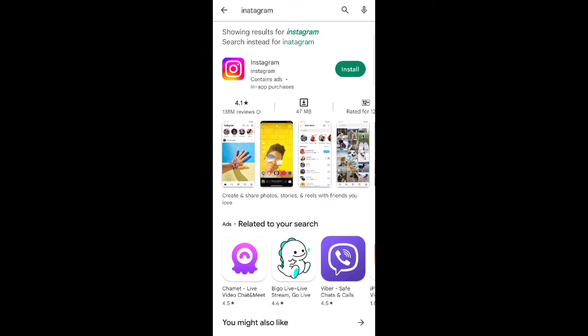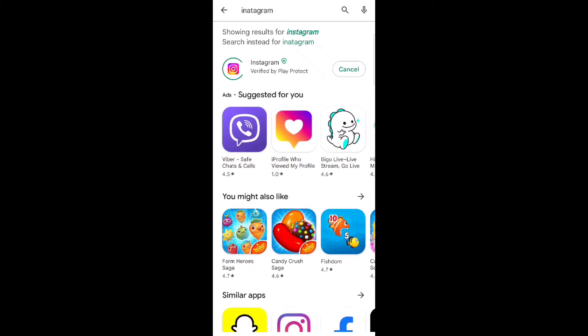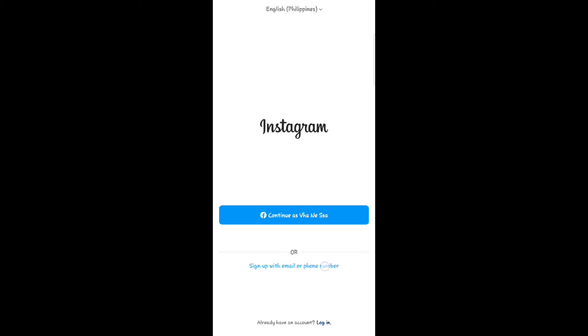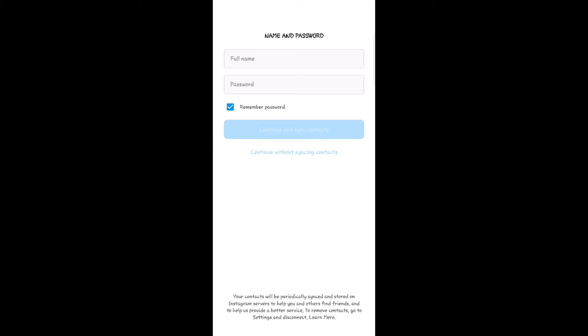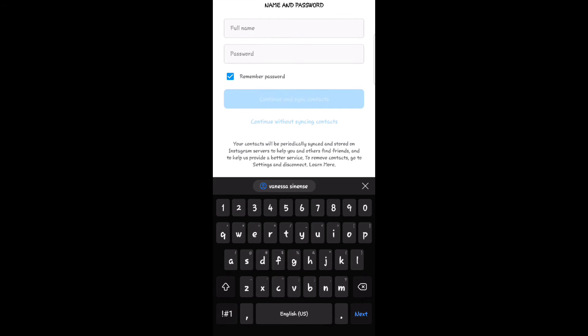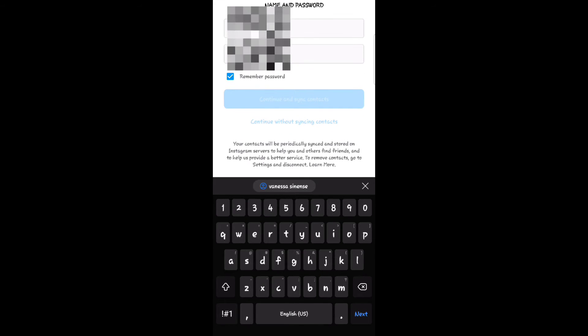Then install it, after that open it. Let's proceed — sign up with email or phone number. Now fill up your number, click next, then again fill up your name and password.